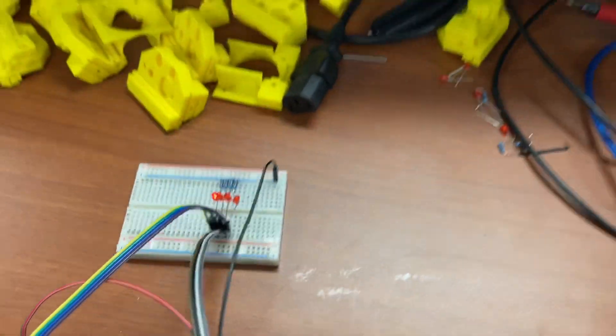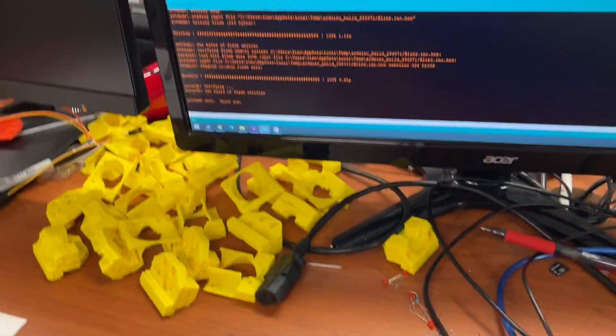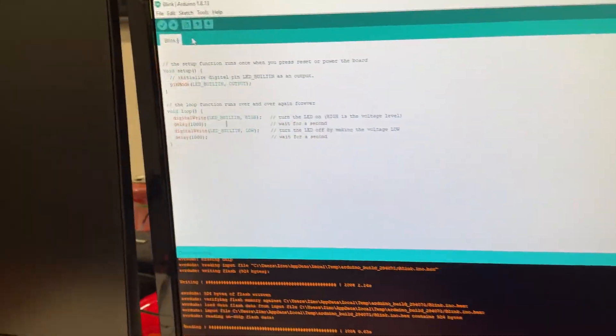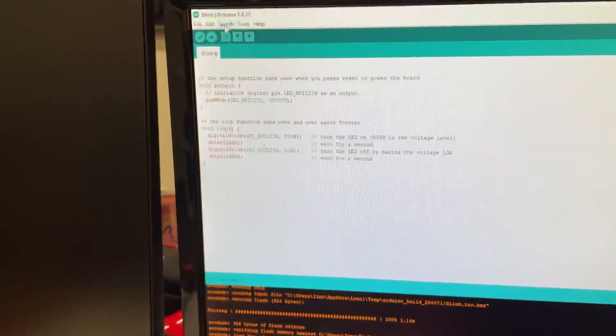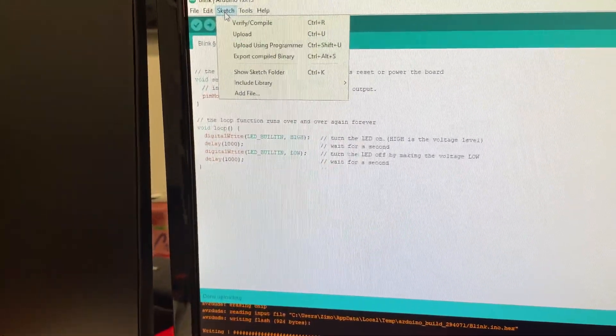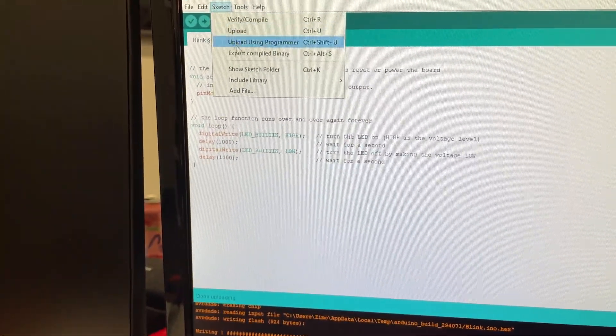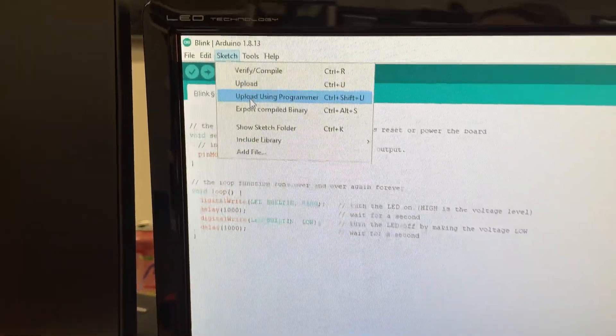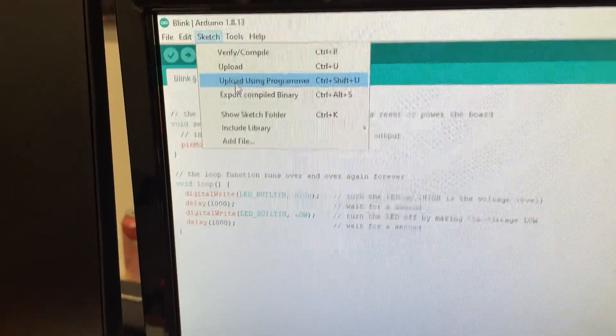So let's jump to the computer and I'm just going to upload a dummy sketch here. Sketch, upload using programmer, and let's watch what happens.